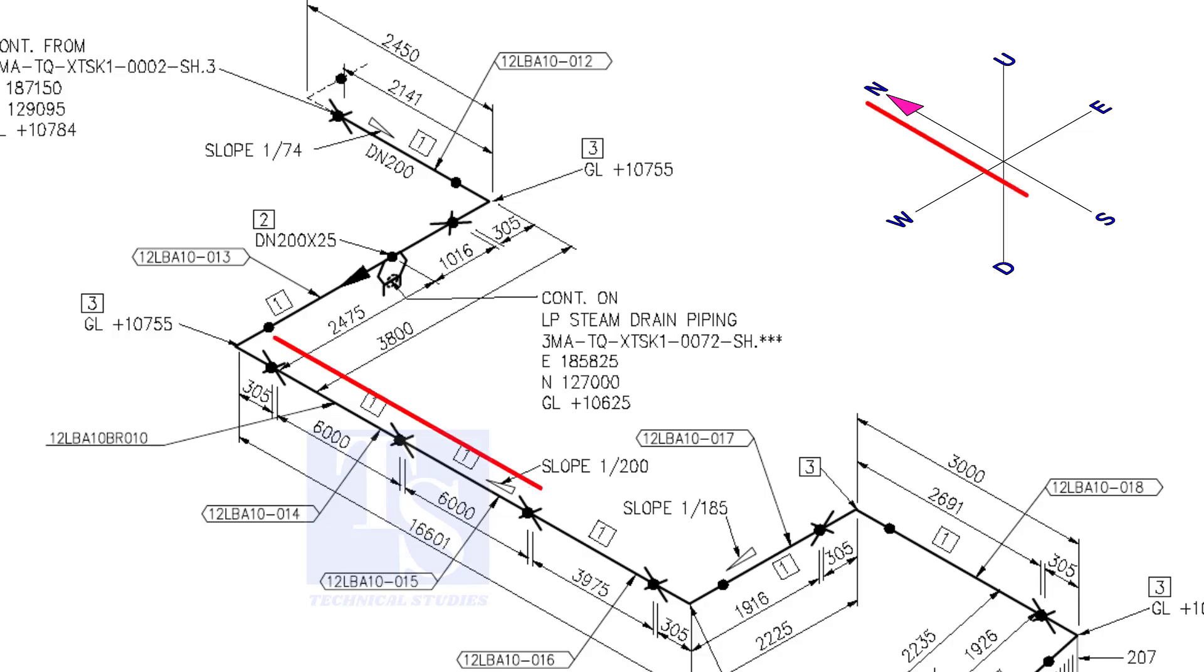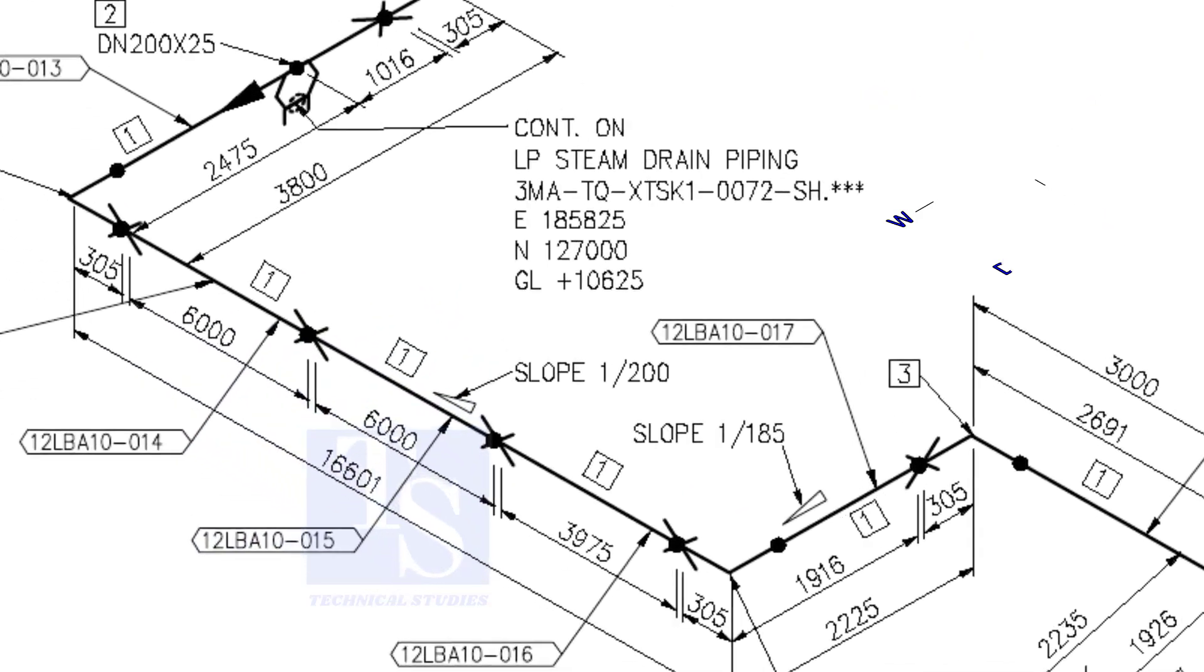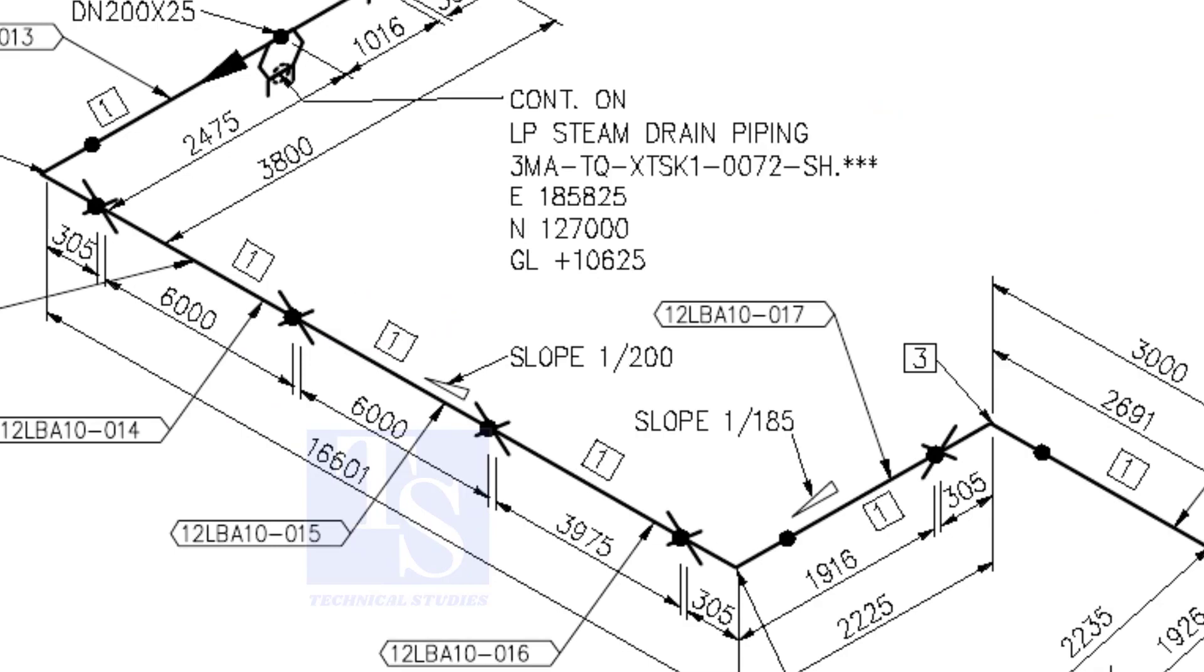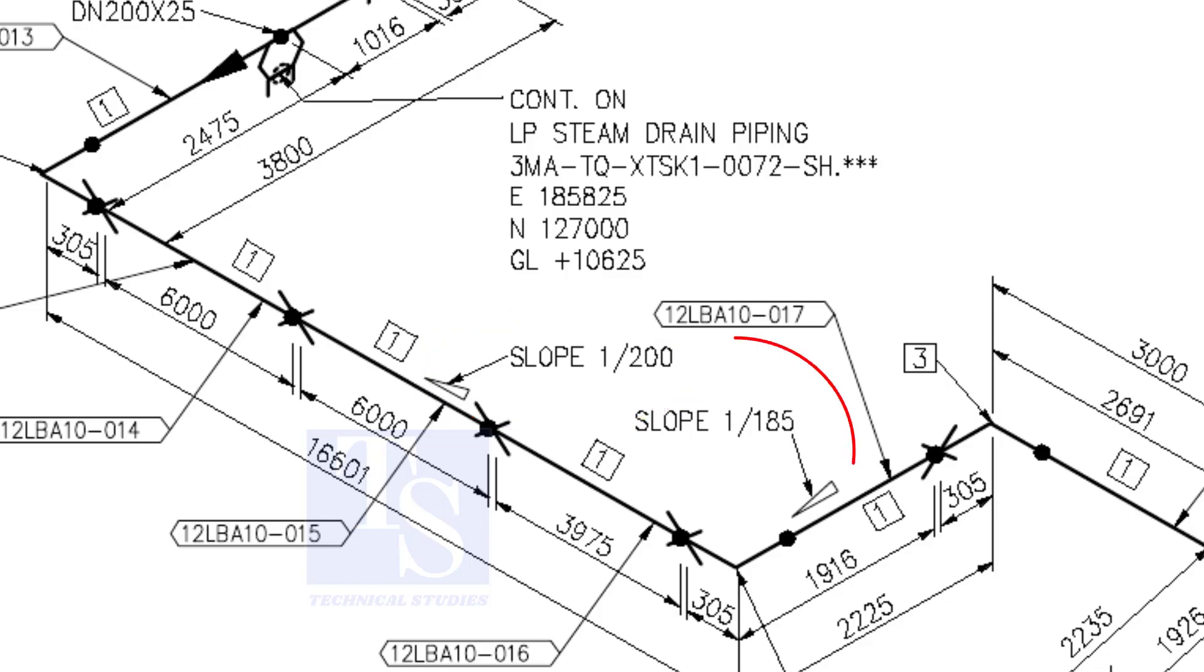The pipe now turns to the south direction. See, the slope here is one is to 200. The previous slope was one is to 74. See the slope here.